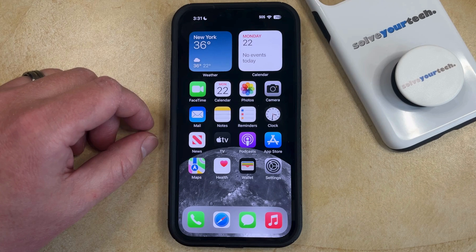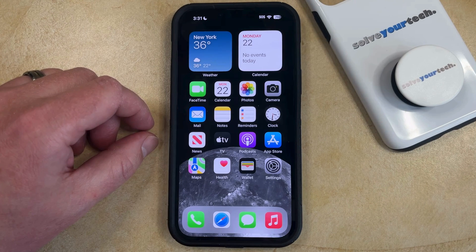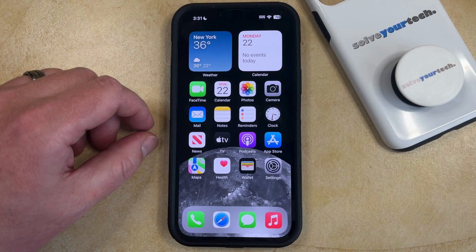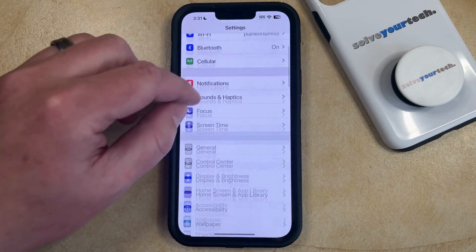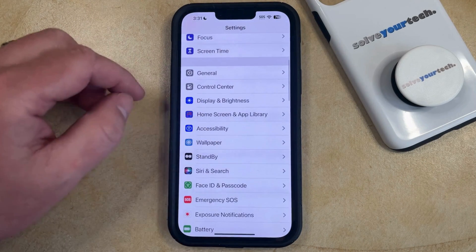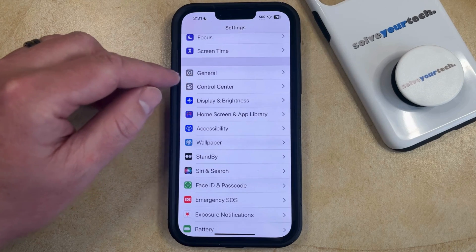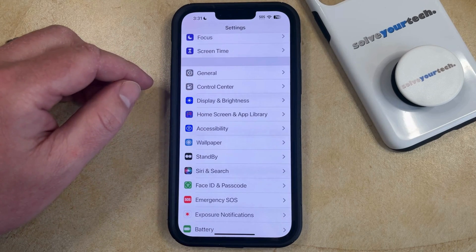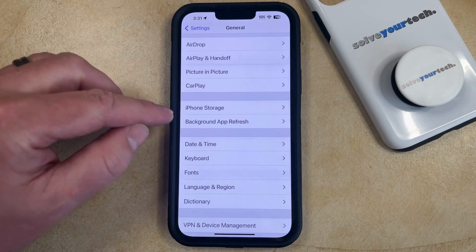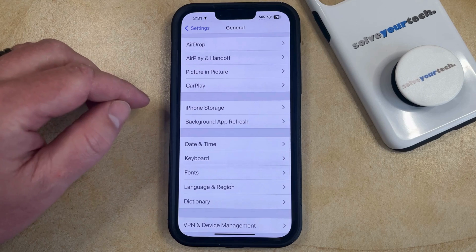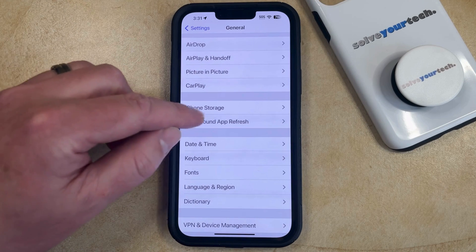If you have an app on your iPhone that isn't working properly, then you might be interested in trying to reinstall that app. You can do this by opening the Settings app, then scroll down and select the General option from this menu, and then scroll down again and find the iPhone Storage option.